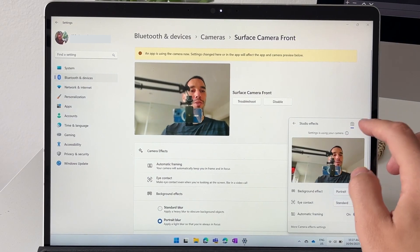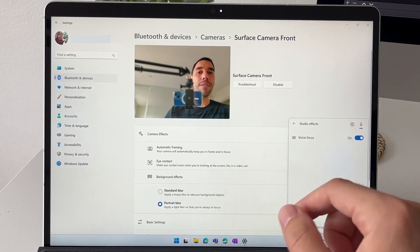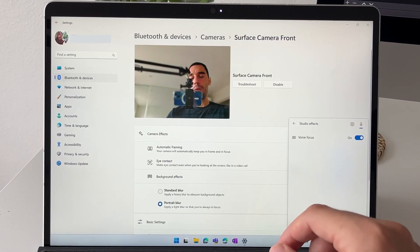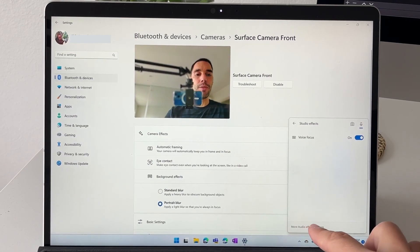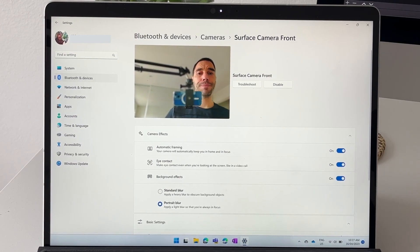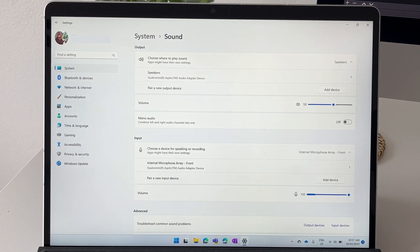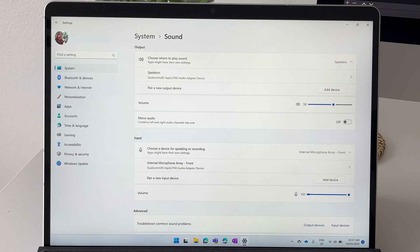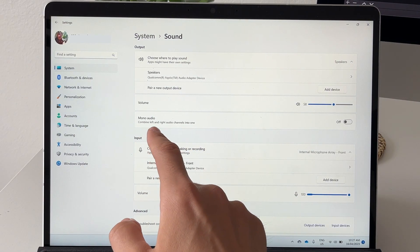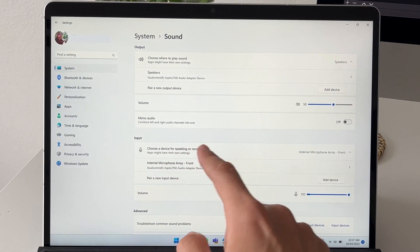We're going to go over to camera and then you can see voice focus is turned on here, but I want to go into the settings. So I'm going to go more audio effects down the bottom. This is going to take us to our audio settings and I'm going to show you how you can turn these on, off, and how you can adjust them as well.